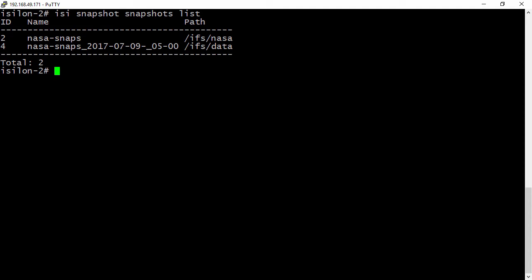And so what if we want to get some more details on this? We can use the isi snapshot snapshots view and we're going to pull in that specific ID. So the ID I want to pull is number two, which corresponds to the NASA snaps.